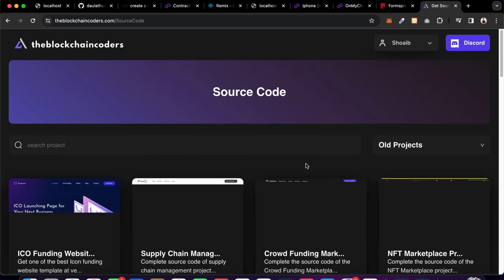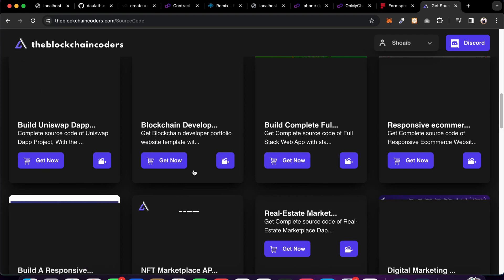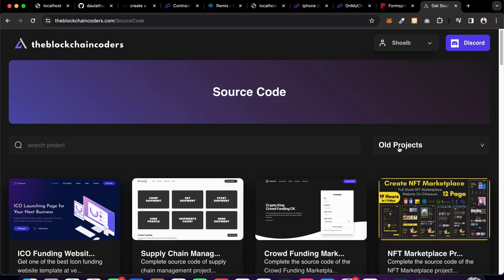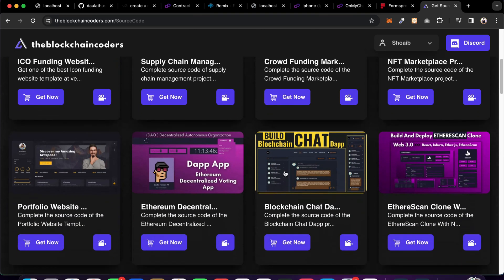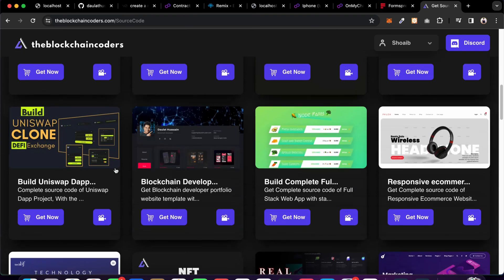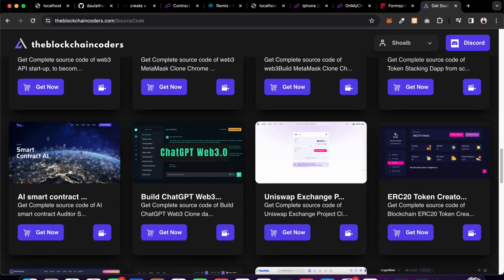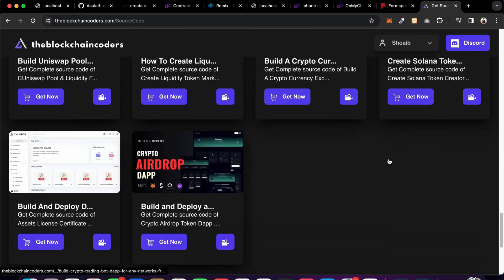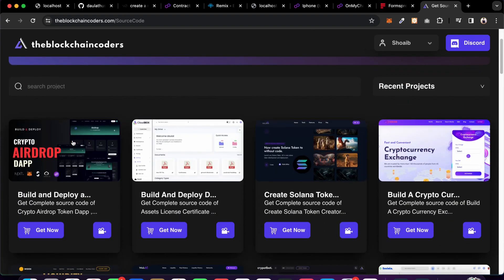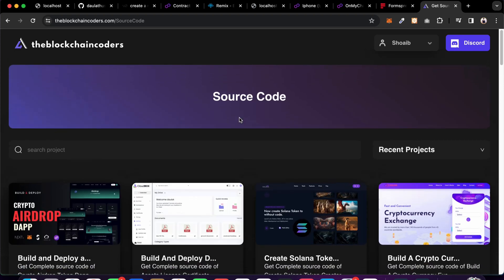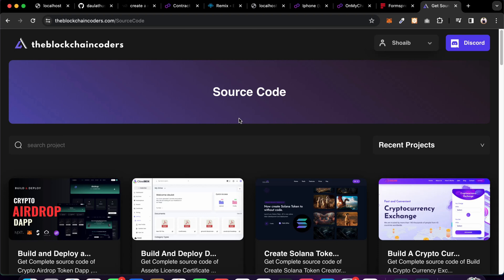We have built tons of projects on our channel and all of them are available for download - just get the starter file and start following the tutorial. You'll find projects covering supply chain management, crowdfunding, NFT marketplace, chat application, decentralized voting system, Ethereum Etherscan clone, API, MetaMask clone, Web3 API, staking platform, and more. Recently I'm going to start with the crypto airdrop platform, a Solana project exchange. Make sure to build at least four to five projects. I hope you've understood what we're building here - have a wonderful day, bye!